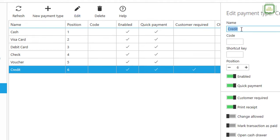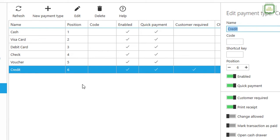Here we have the name of the payment, and we can give it a code if we want. We can also set up a shortcut key and set the position. Notice that 'Mark Transaction as Paid' is turned off — that is what makes it treated as a credit payment.